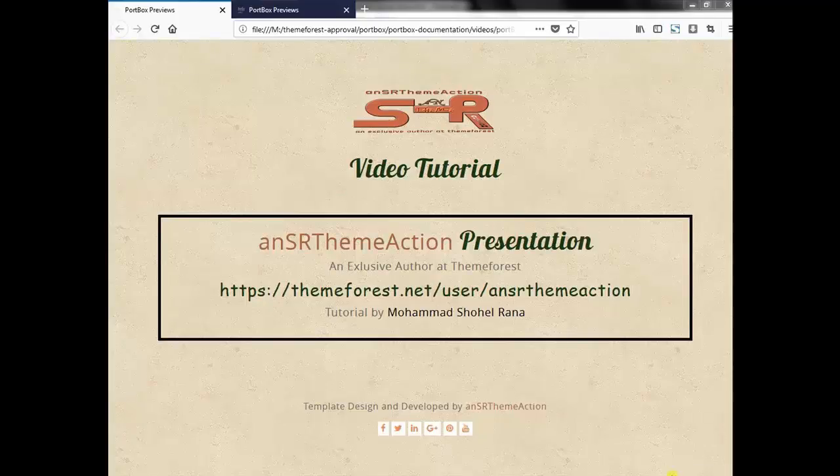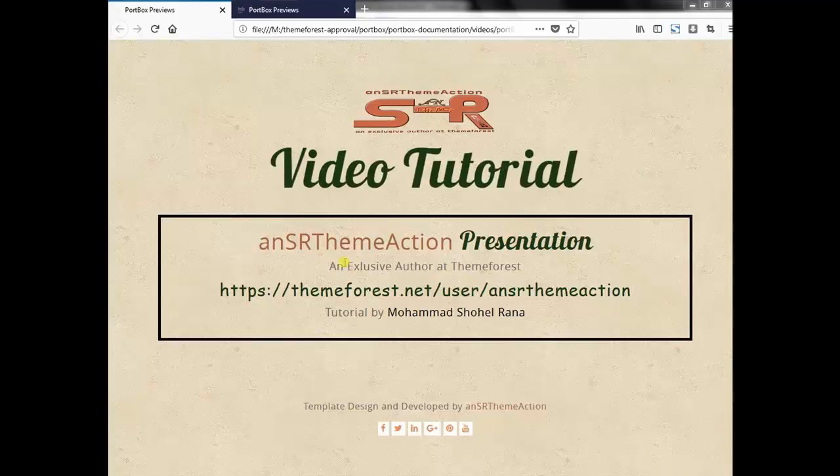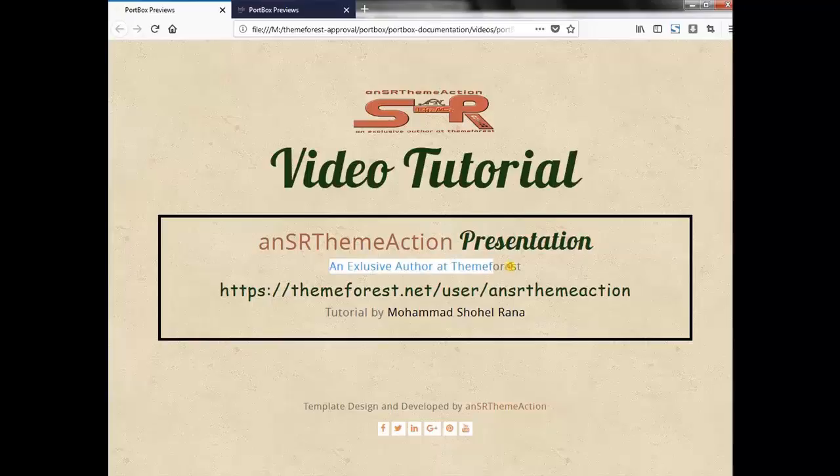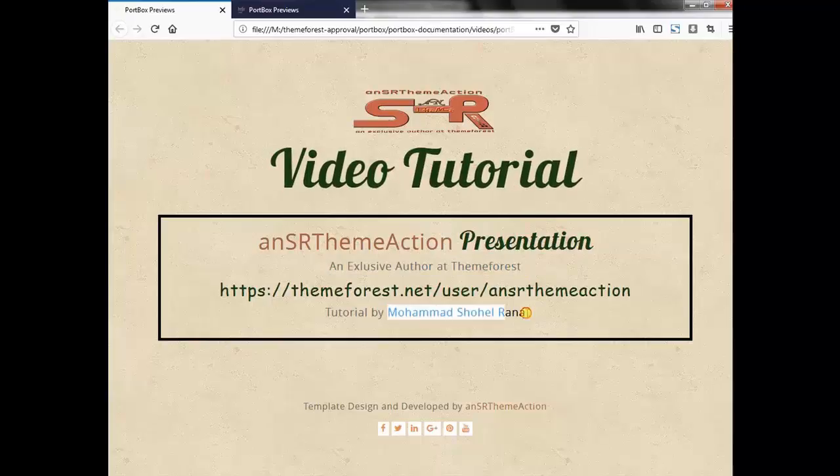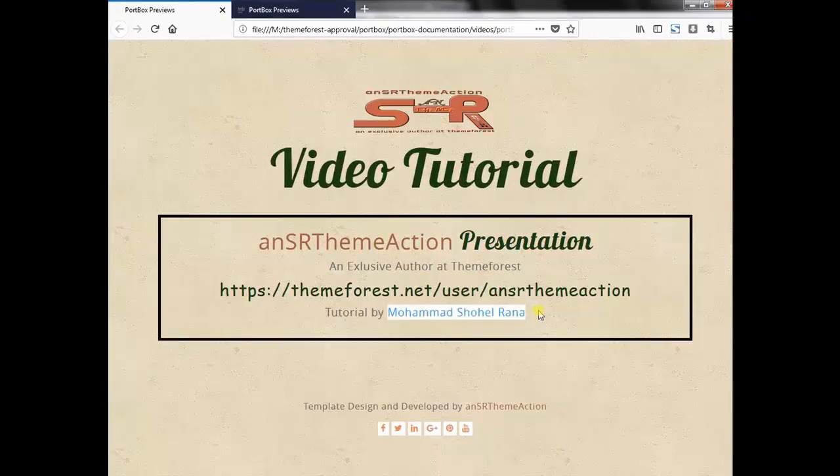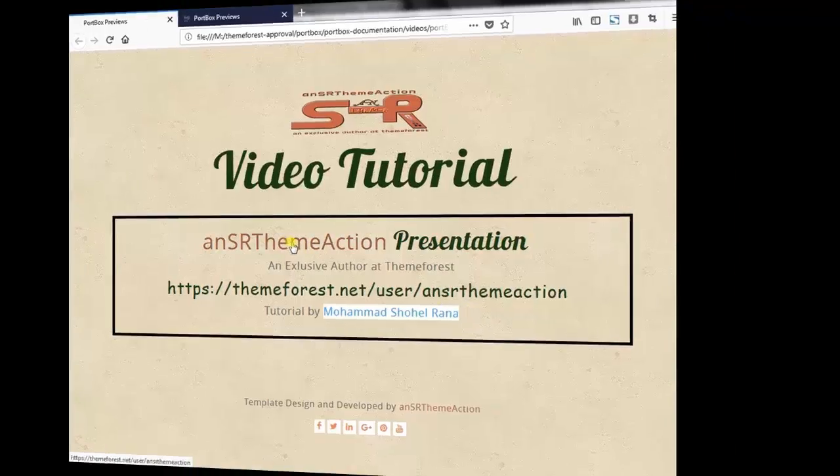Hi there, welcome you all to NSR Theme Action. NSR Theme Action is an exclusive author of ThemeForest. Mohammad Sohail Rana is here with a documentation or tutorial from NSR Theme Action.